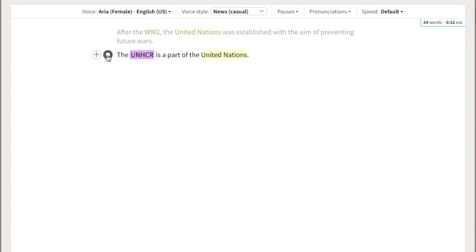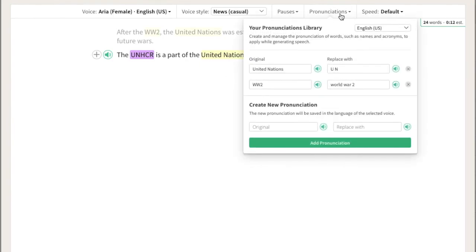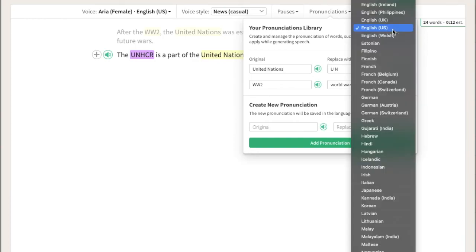The UNHCR is a part of the UN. You can access all your saved pronunciations by clicking the Pronunciations tab. And if you're working with content in multiple languages, you can even add pronunciations in different languages.